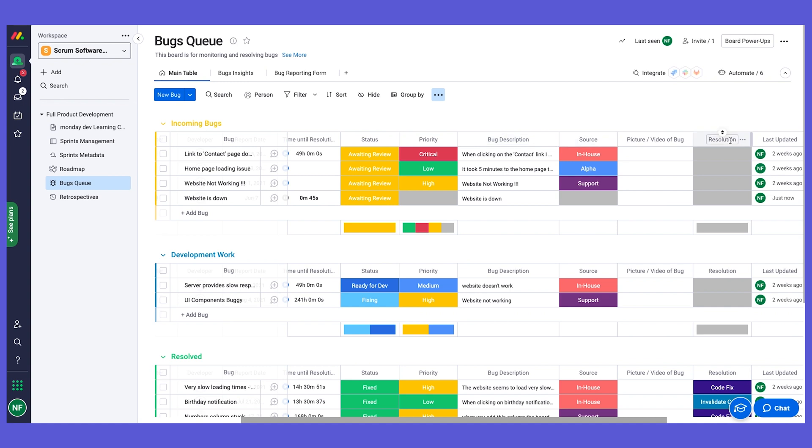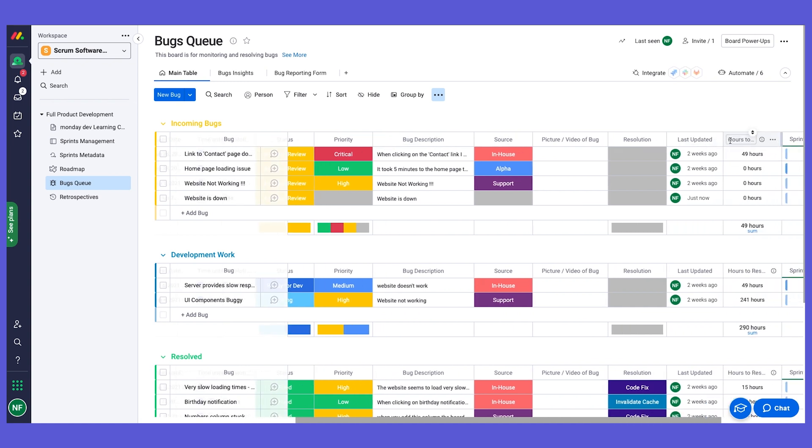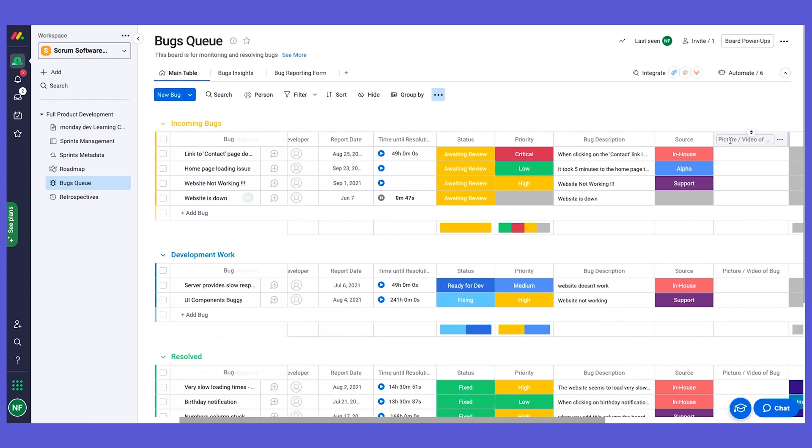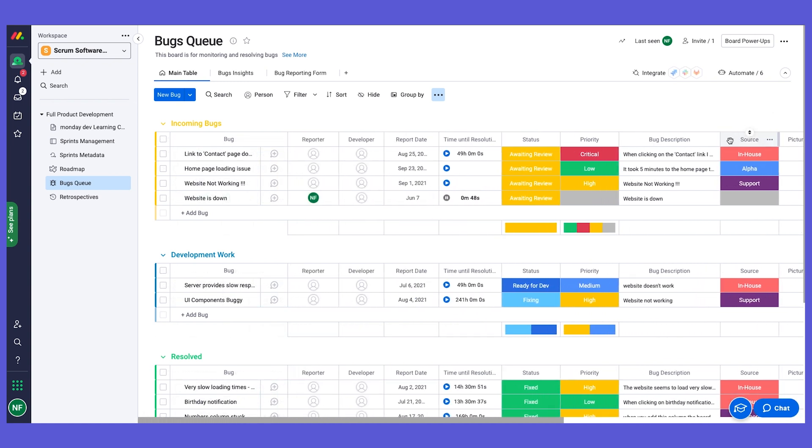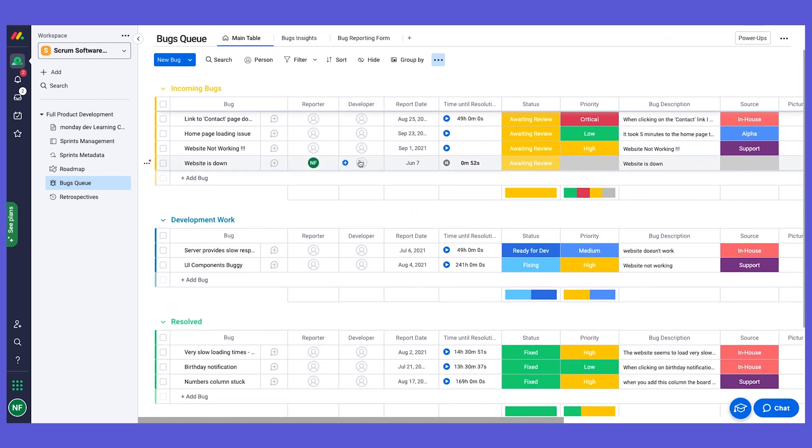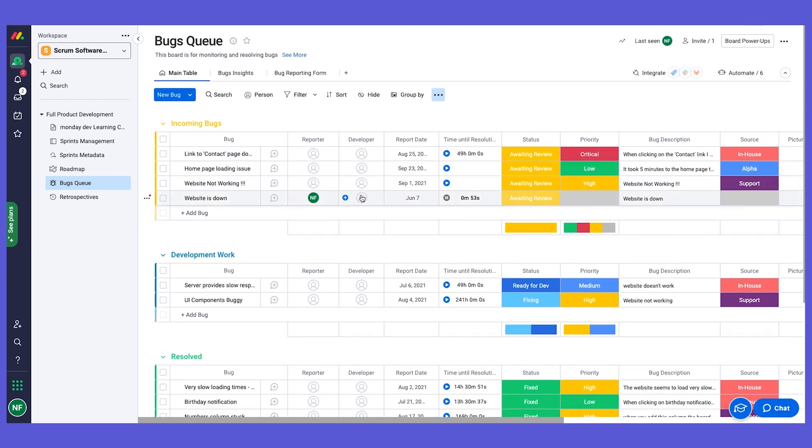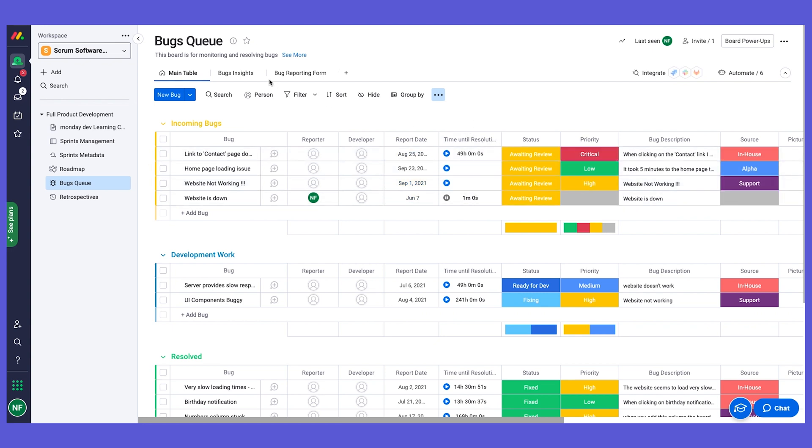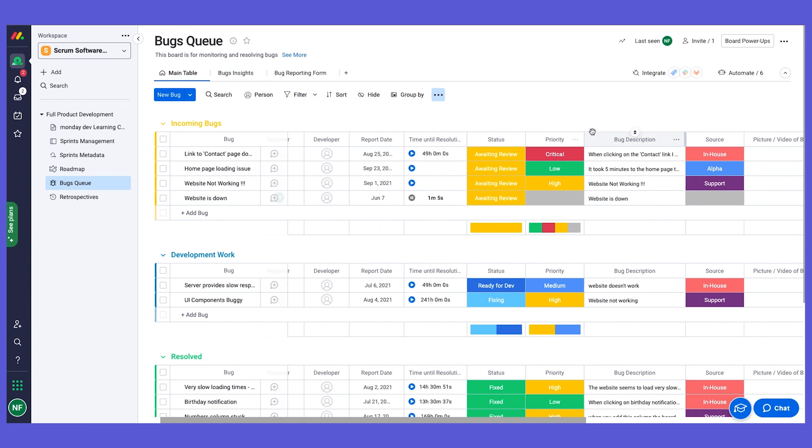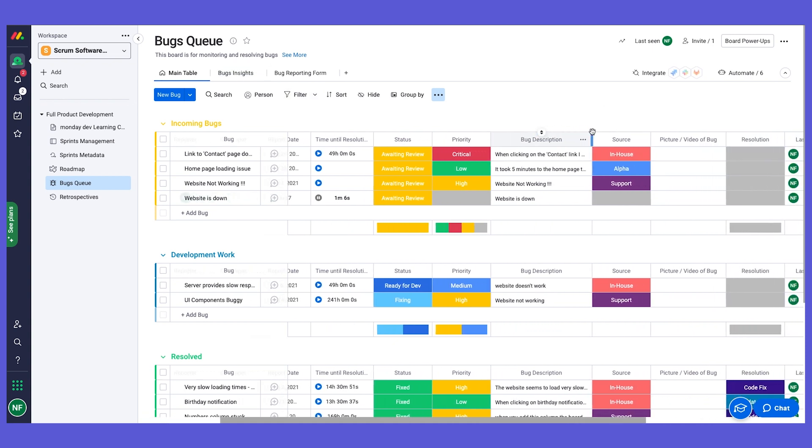And of course we have a lot more fields on this board, so let's review them. Once a bug is now submitted, we can of course assign the developer to work on it. We have the report date, time until resolution to account and see our SLA, and we can do some insights and analytics, and I'm going to show you that very soon. Status, we have a priority, we have a description.